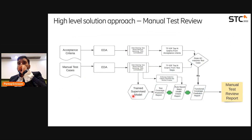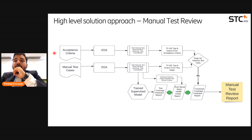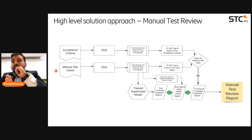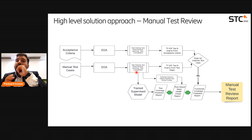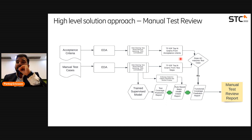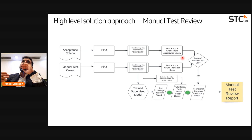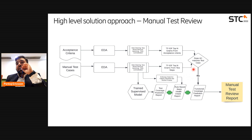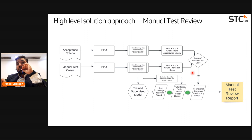This is how we are going to solve it. Looking at the high-level solution approach: we take two inputs — acceptance criteria and manual test cases. Both go through Exploratory Data Analysis (EDA), followed by stopword removal, data cleaning, lemmatization, and part-of-speech tagging. Then we use TF-IDF with a count vectorizer or TF-IDF factorizer to extract the top keywords from the test steps and acceptance criteria. We then match each test step or expected result against each acceptance criteria. If a match is found it's fine; if not, we create a functional coverage report.